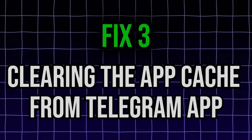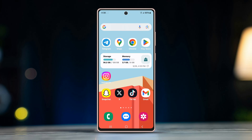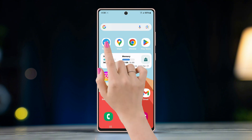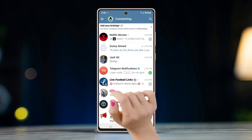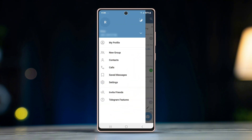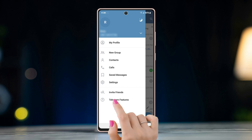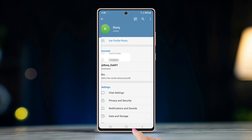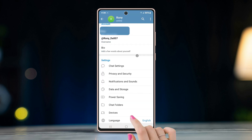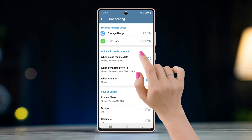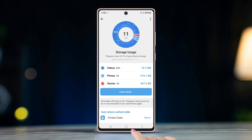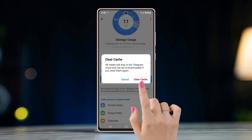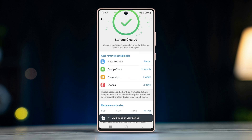Fix 3: Clearing the app cache from the Telegram app. Open Telegram, tap on the hamburger icon on the top left corner, and tap on Settings. Go to Data and Storage, select Storage Usage, and tap on Clear Cache. Set the auto-remove cache media to one day.